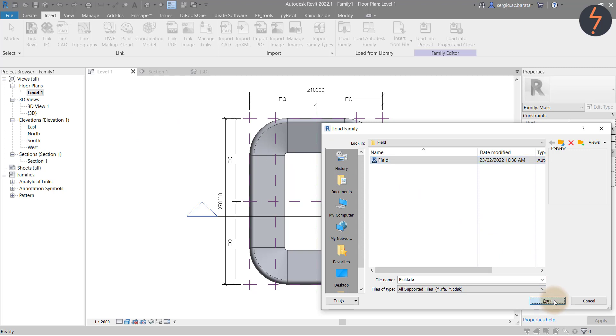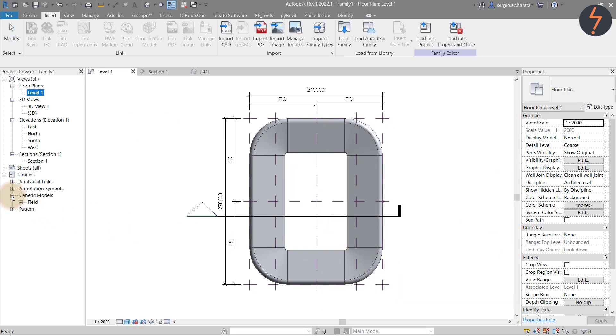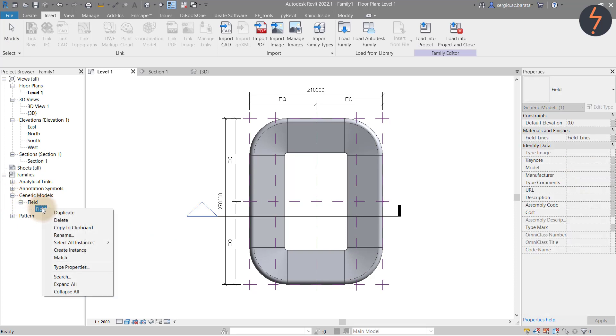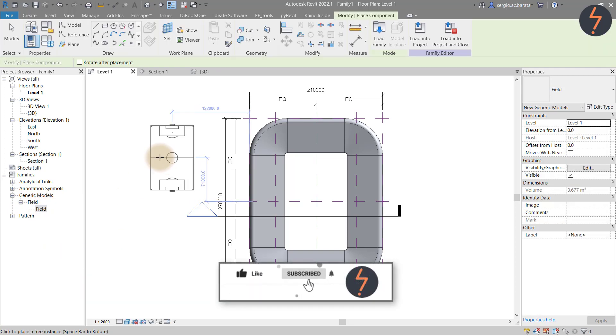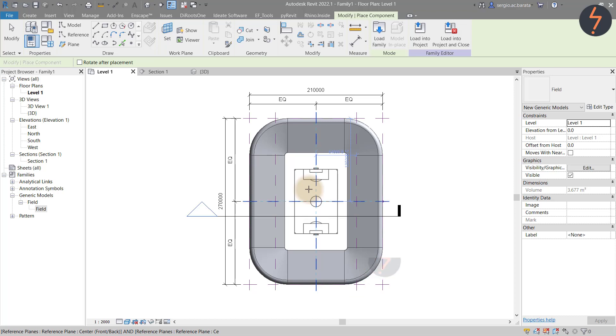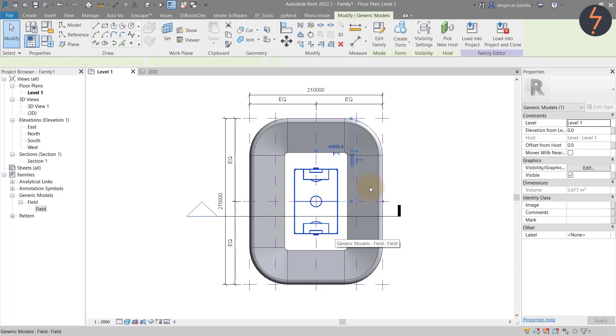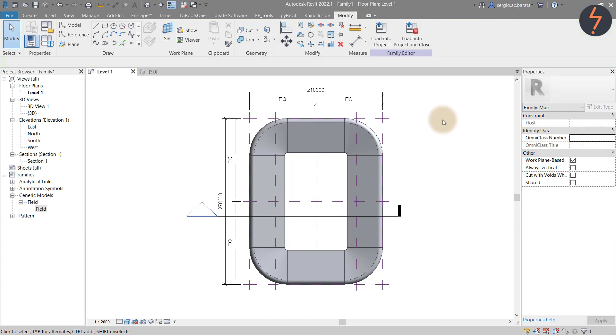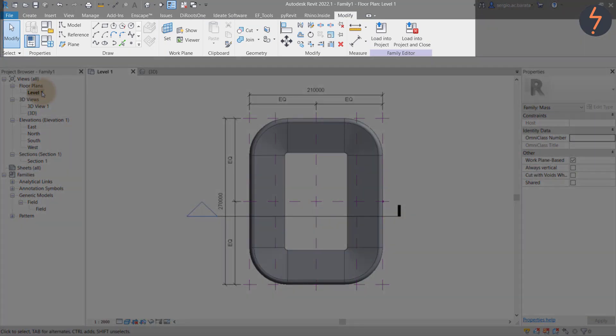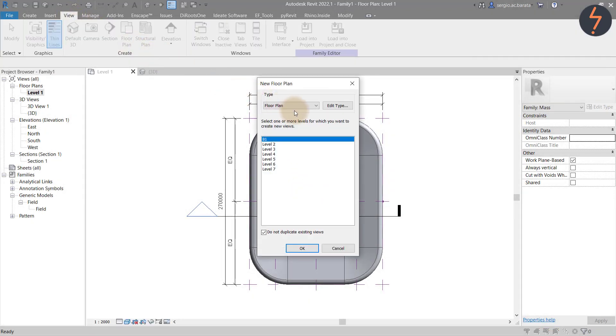Find the field family and then load it into your mass family. To place the family, find it in the project browser. Then right click to create instance. When placing, notice that the field's family origin point is the center of the field. Simply place this at the center of the mass family where the main reference planes intersect. Once placed and while still selected, move across to the properties palette and find level and then choose level B1. To view level B1 on the project browser, find the view tab on the ribbon and then find the floor plan button. Click this to launch the dialog and from the dialog select B1 and click OK.